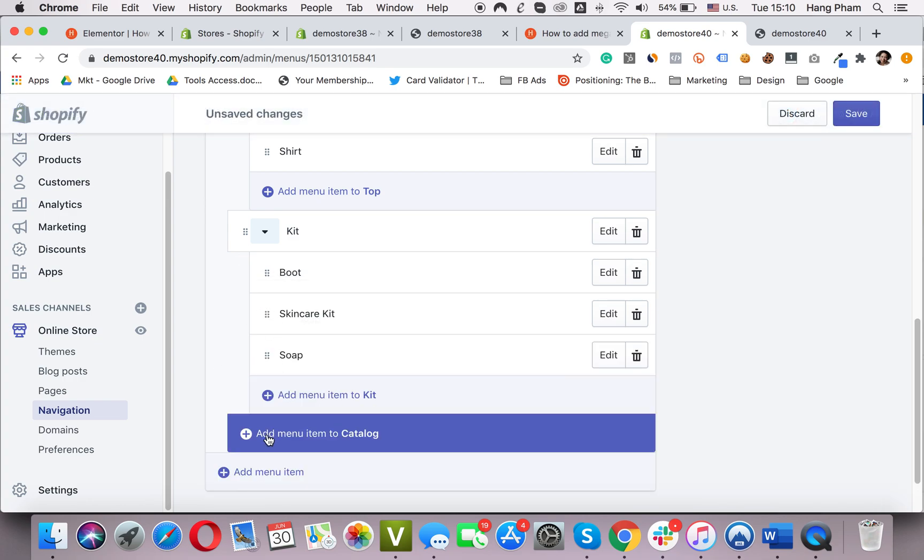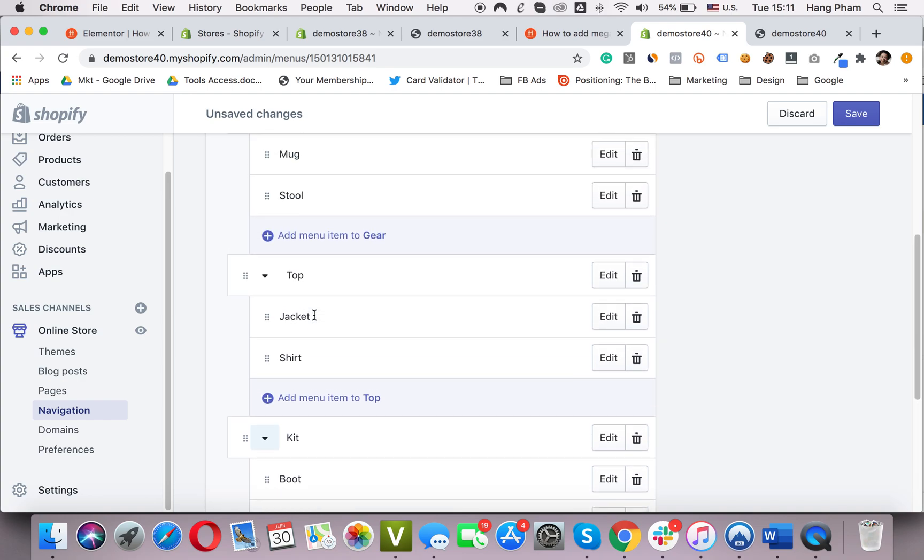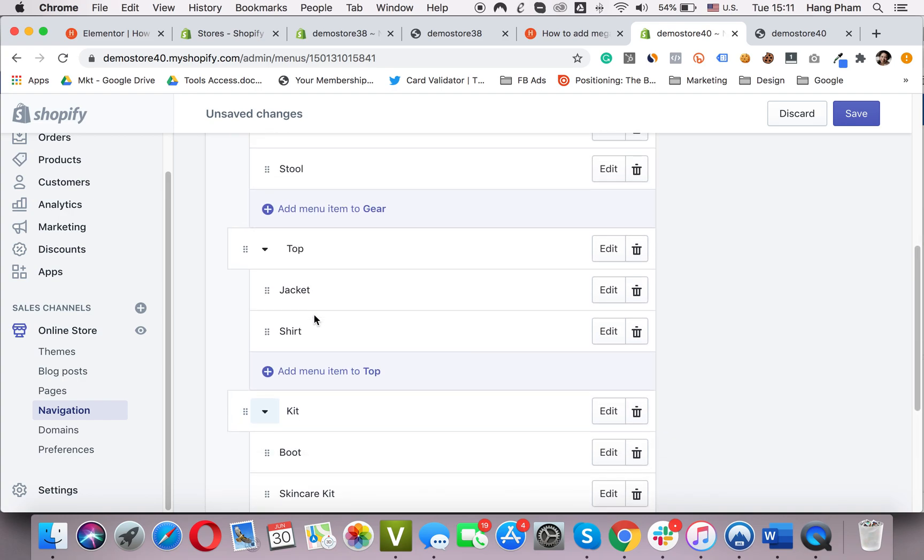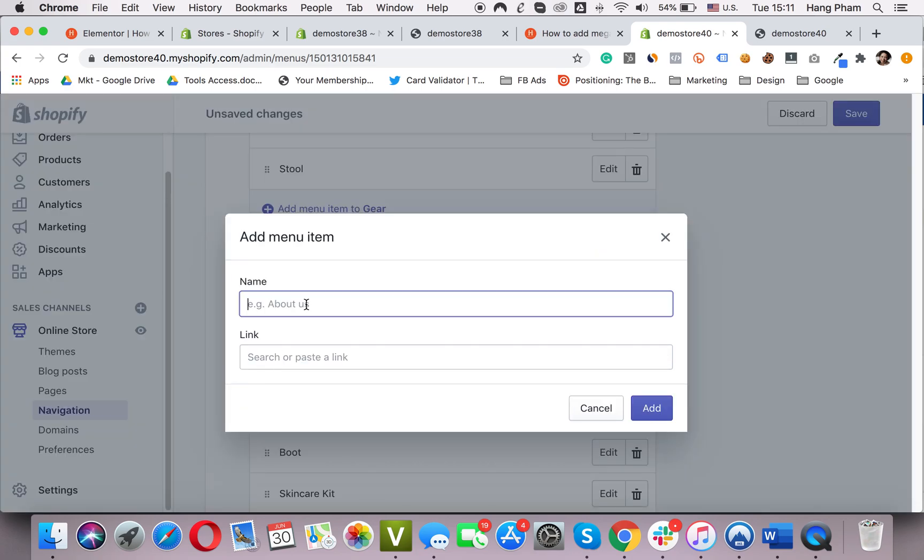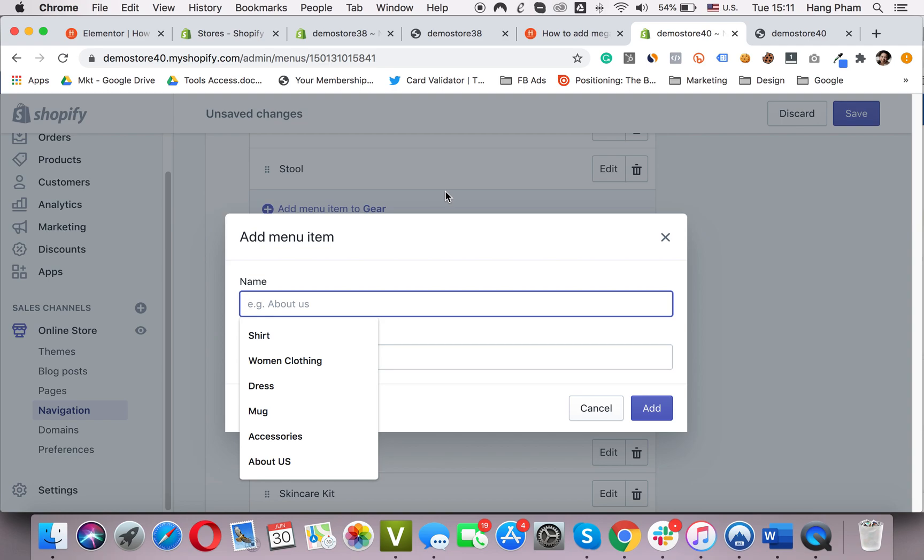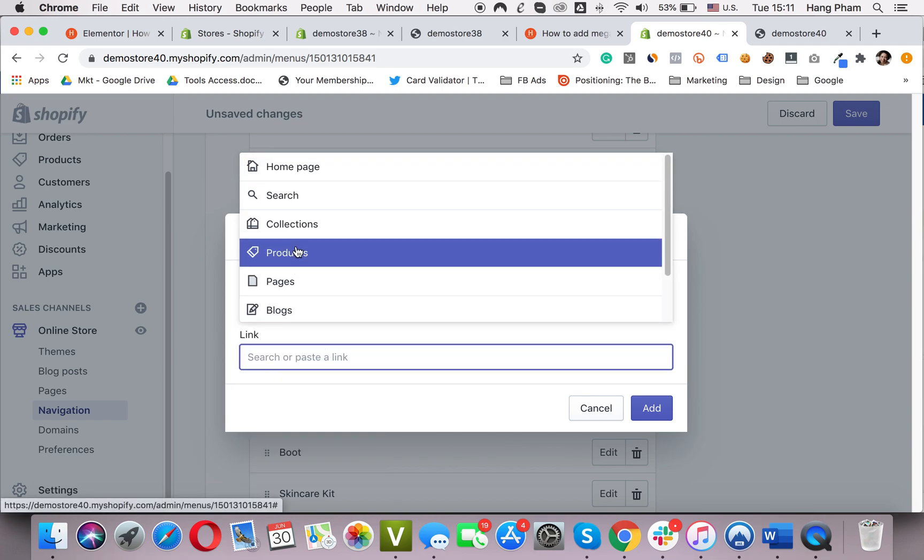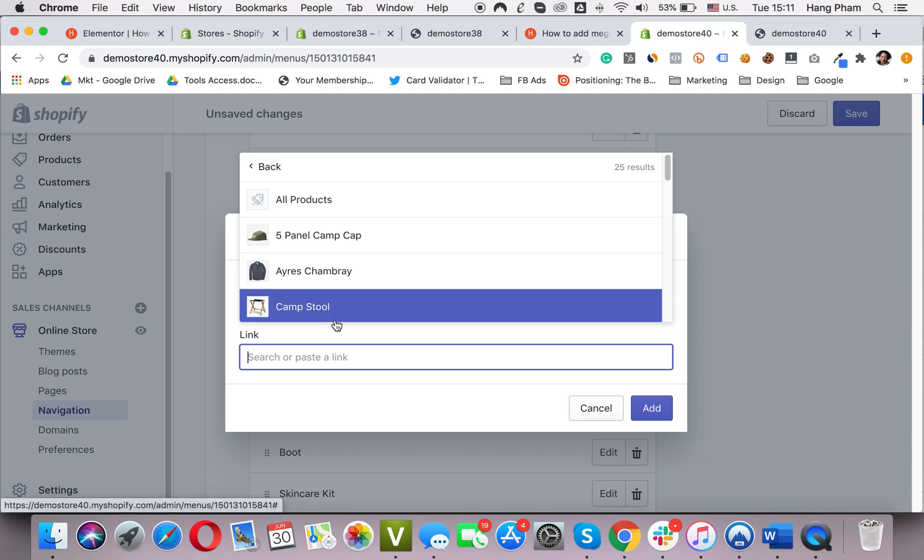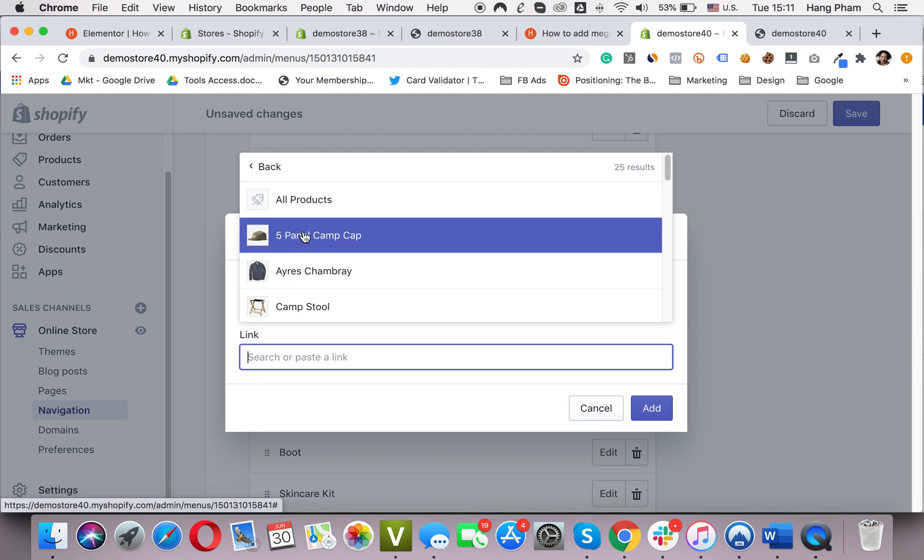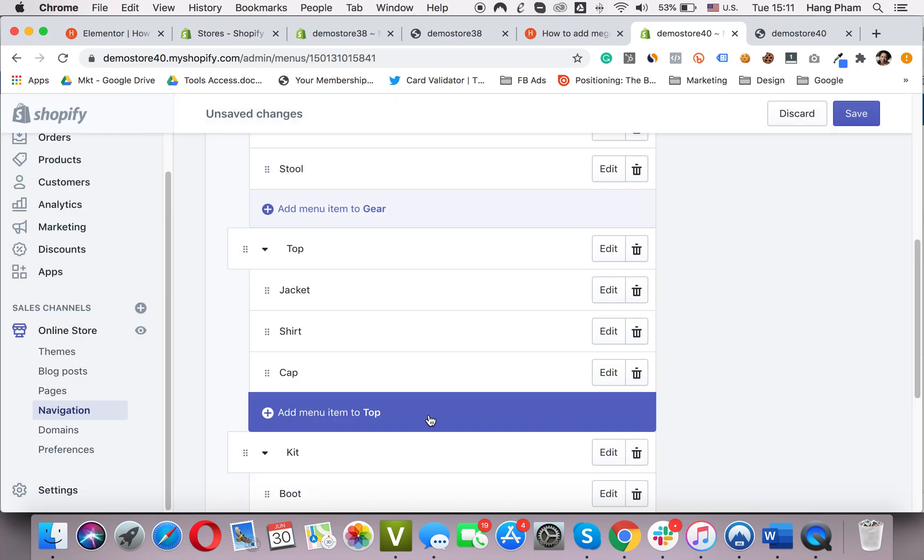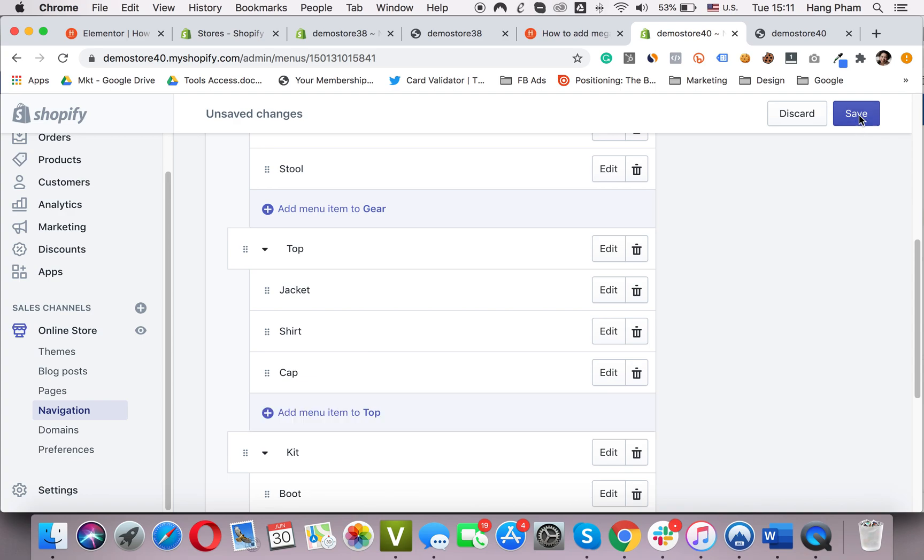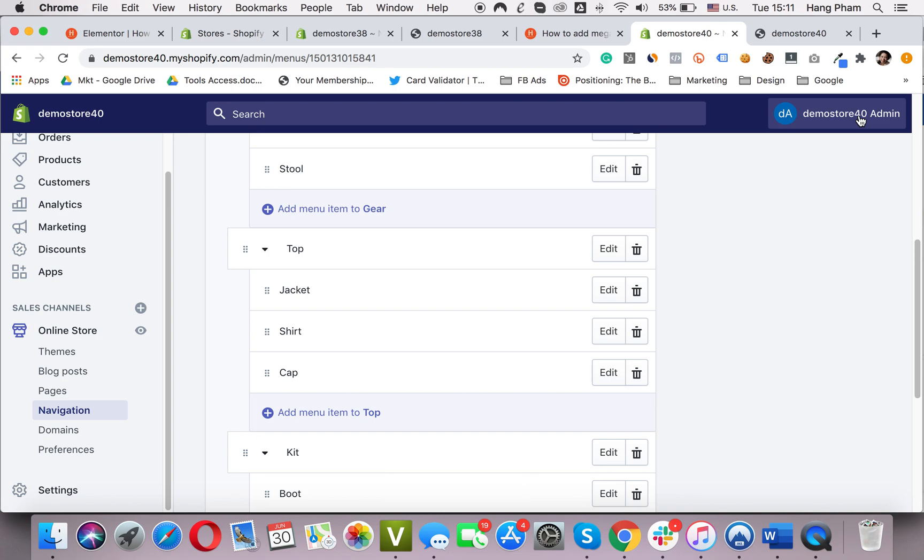For example, I want to add something in the top. Click on the Add menu. Type in here the card. It's a product. I choose product. Choose this one. Click Add. Yeah, it's automatically added here. And don't forget to click Save. Save all the progress. Okay. So let's move on to the next step.